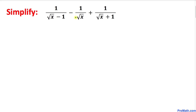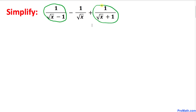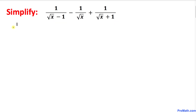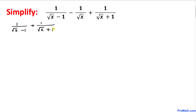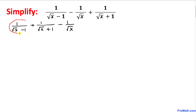The first thing we are going to do is rearrange these terms. I'm going to put these together: one divided by square root of x minus one, plus one over square root of x plus one, and finally one over square root of x.